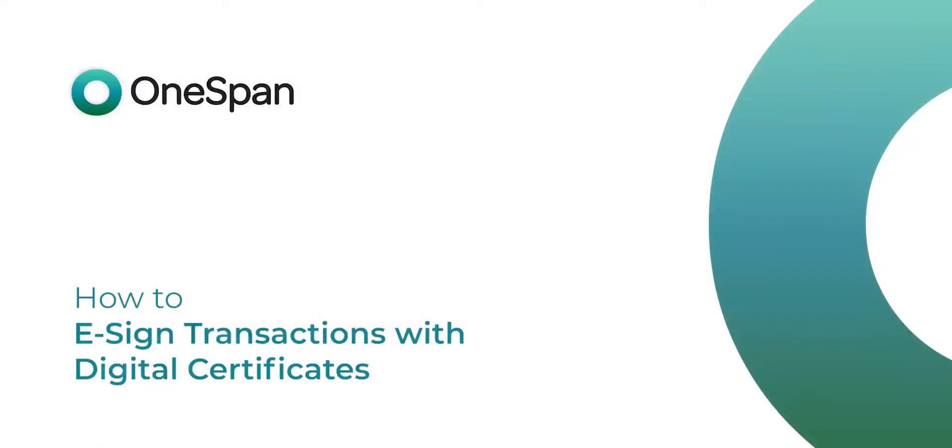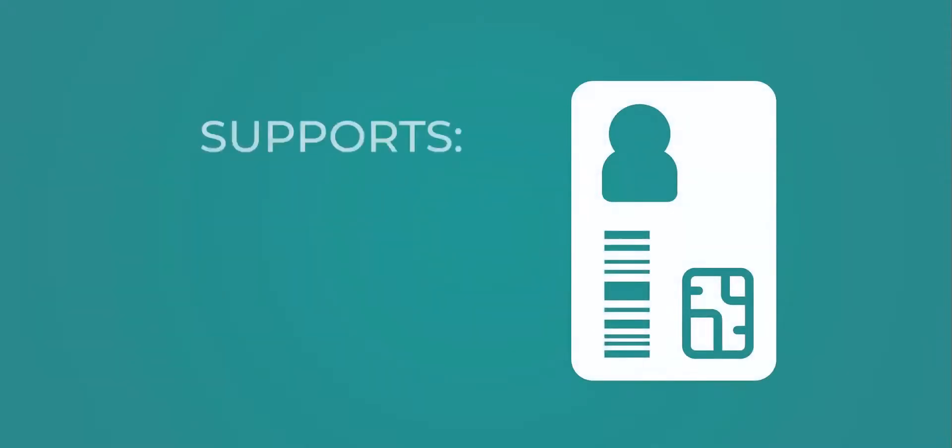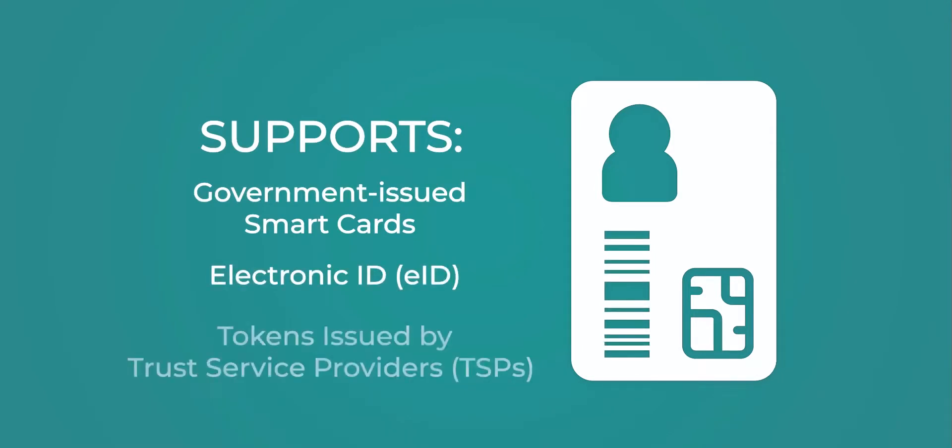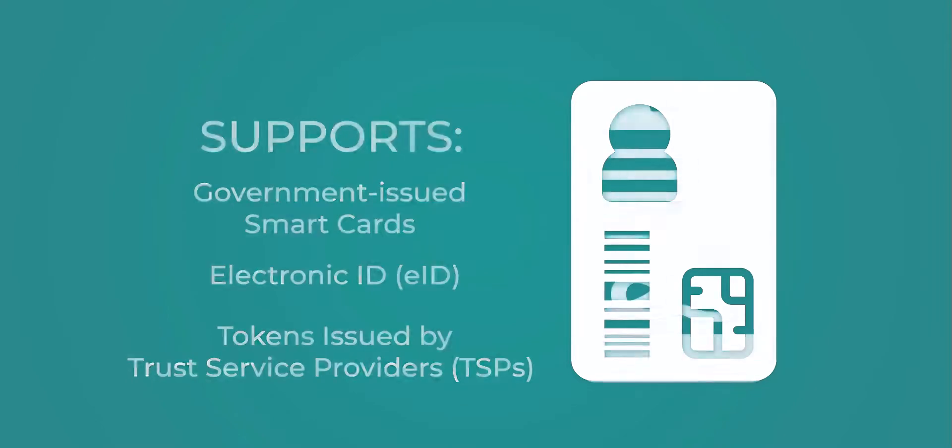OneSpan Sign offers a variety of robust and flexible authentication options, including support for e-signing with digital certificates. OneSpan Sign supports signing with government-issued smart cards, as well as electronic ID smart cards and tokens issued by trust service providers in Europe. In this video tutorial,